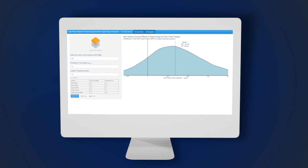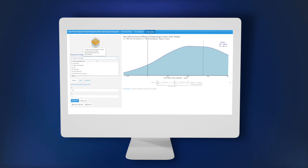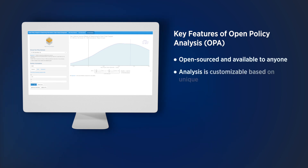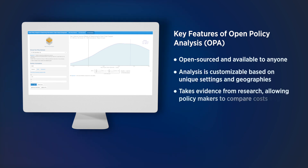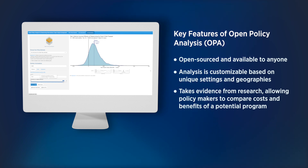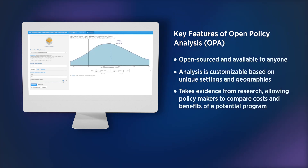It brings in evidence from research like the labor market benefits of deworming, but also allows policymakers to bring their own data — for instance, what the cost of deworming could be in their own setting, in their own geography, given the worm burden they face. By altering those parameters, they can get a sense of how costs and benefits compare and whether this might be an attractive policy in that setting.